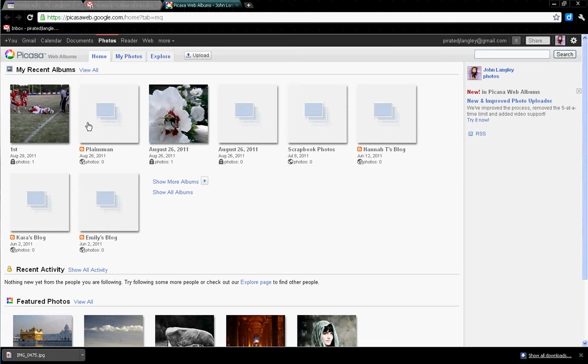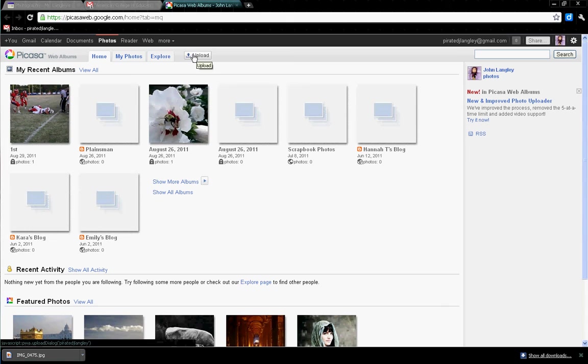If a button comes up in the middle section that says Launch Picasa, do not click that. We don't need to download Picasa and run the program from the computer. We can do everything simply by coming up to the top where it says Uploads. Click on that.